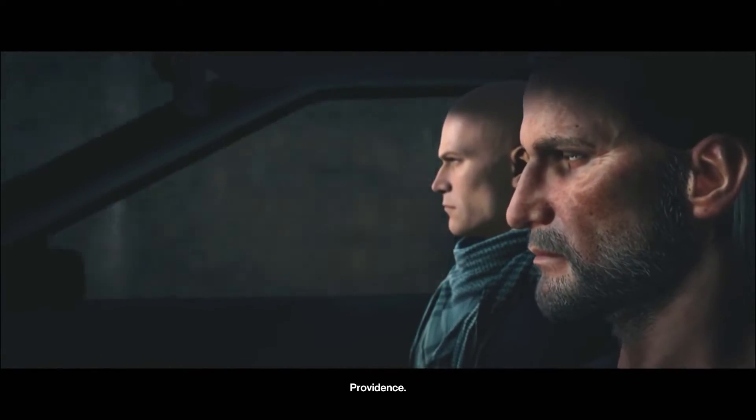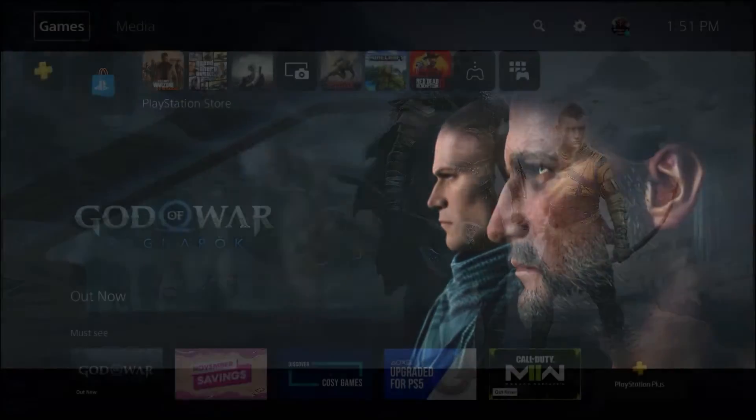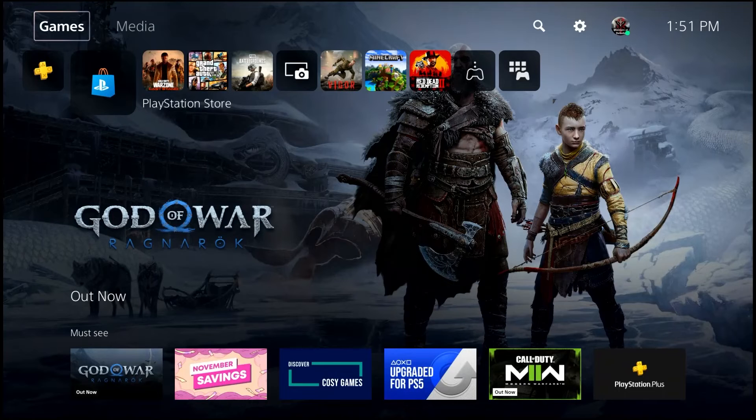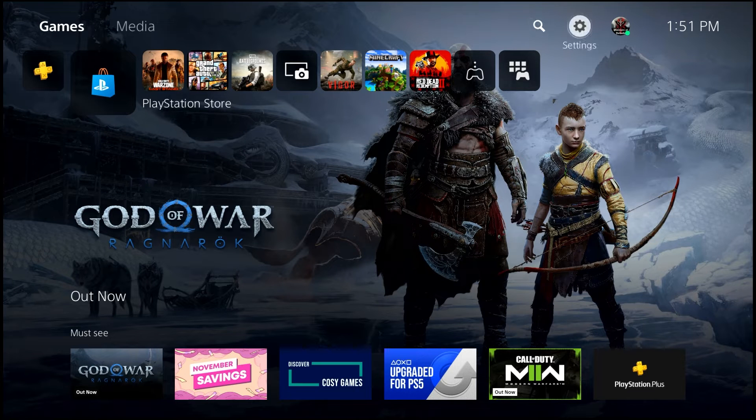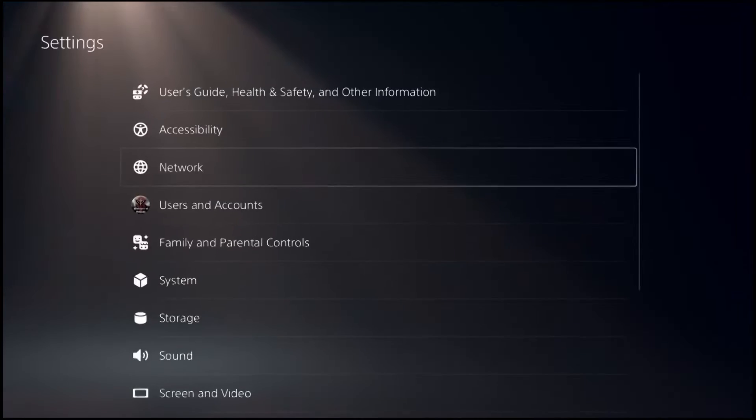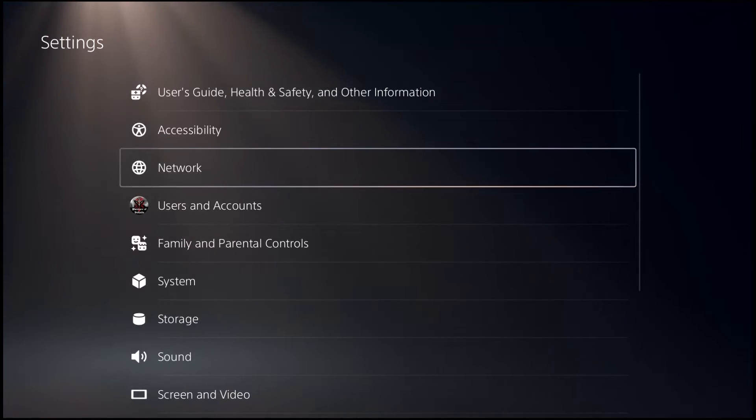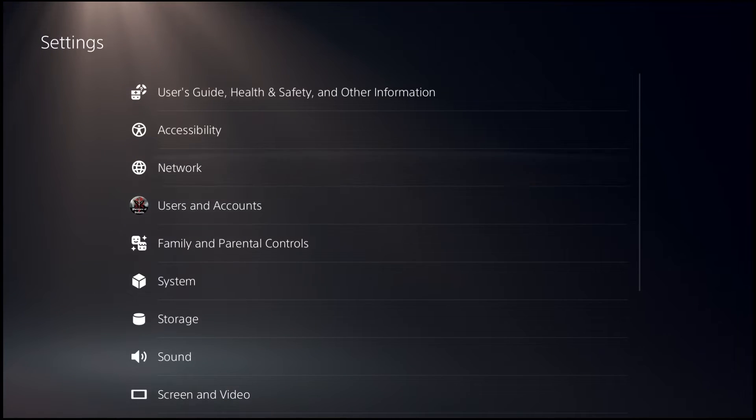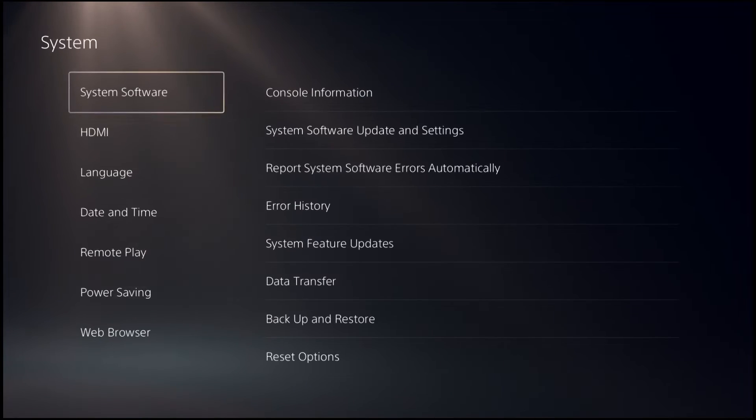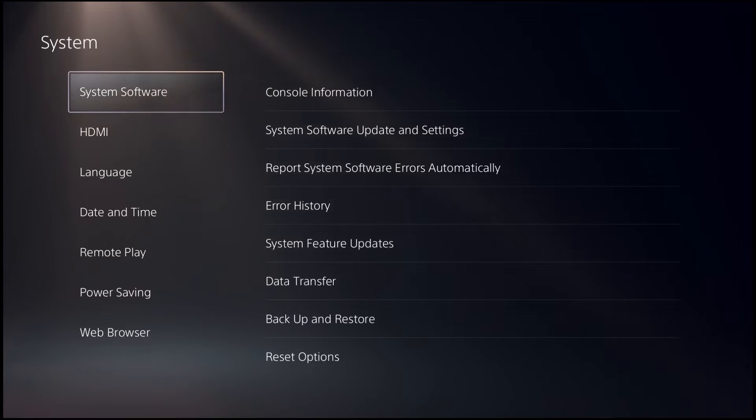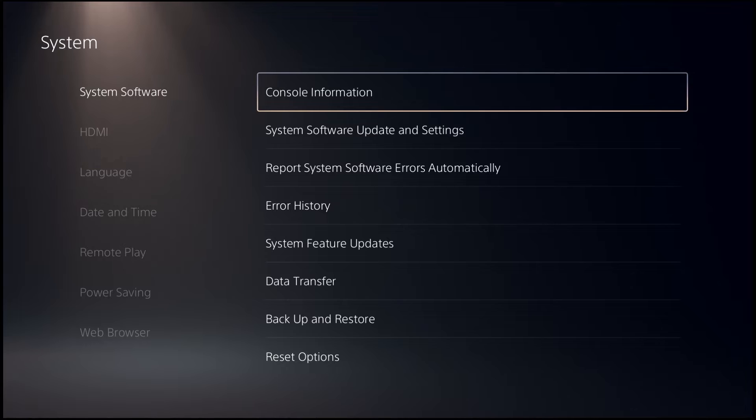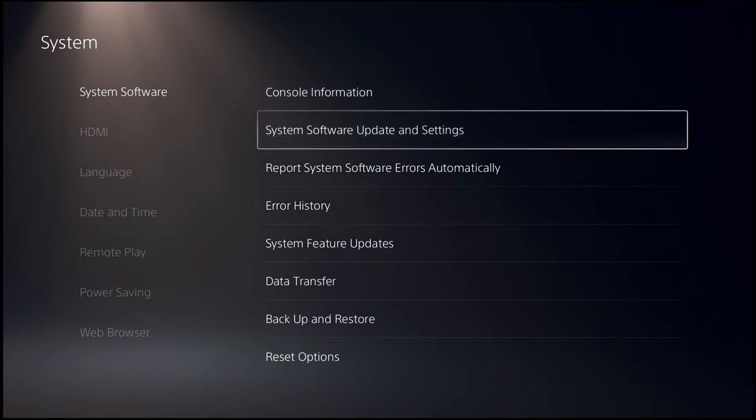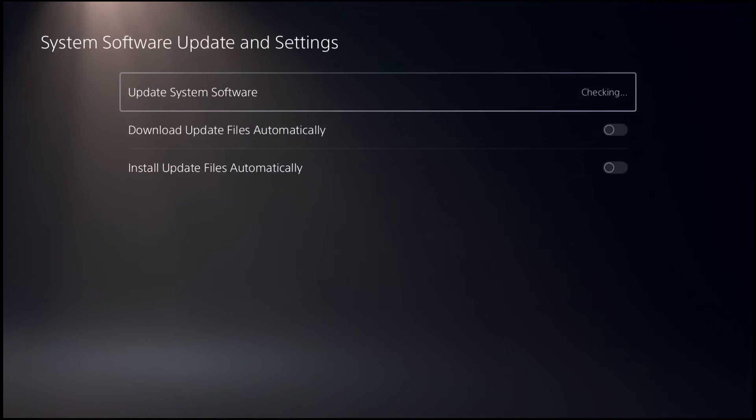To check for software updates, make sure that your PS5 is connected to the internet. Go to Settings, go to System, select System Software Update and Settings, select Update System Software.